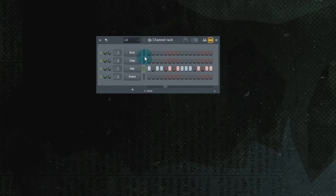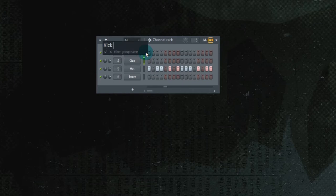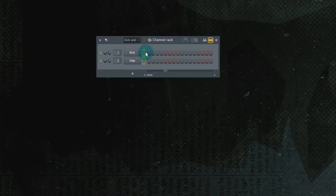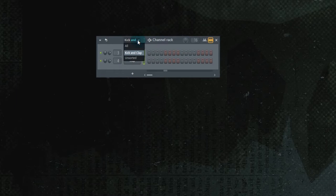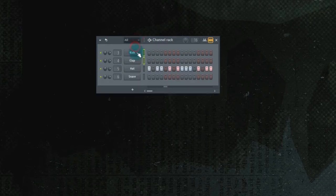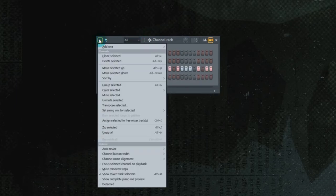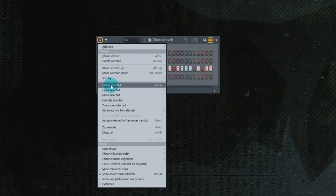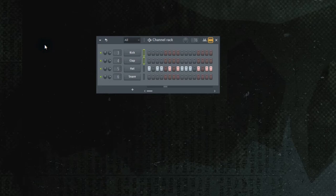So one way to do that is, let's say we wanted to create a group, select a couple elements, hit Alt-G. Kick and clap. And then you'd just be looking at the kick and clap. Another way, instead of Alt-G, you could go over here to the main menu and go down and group selected. Alt-G or just hit that.